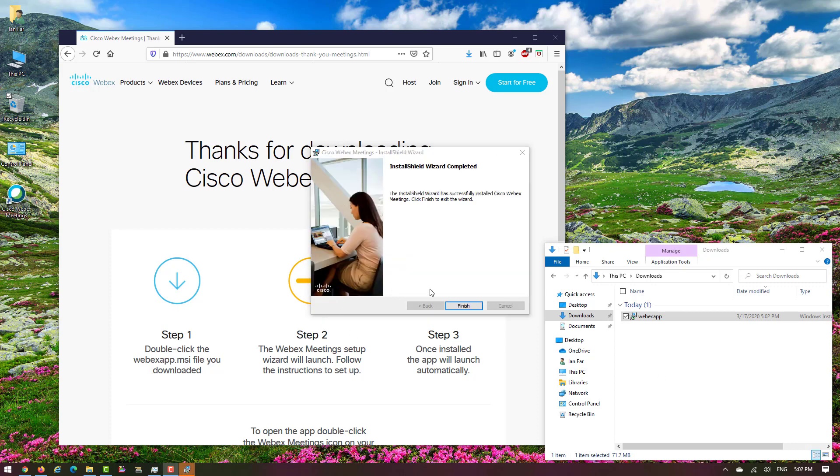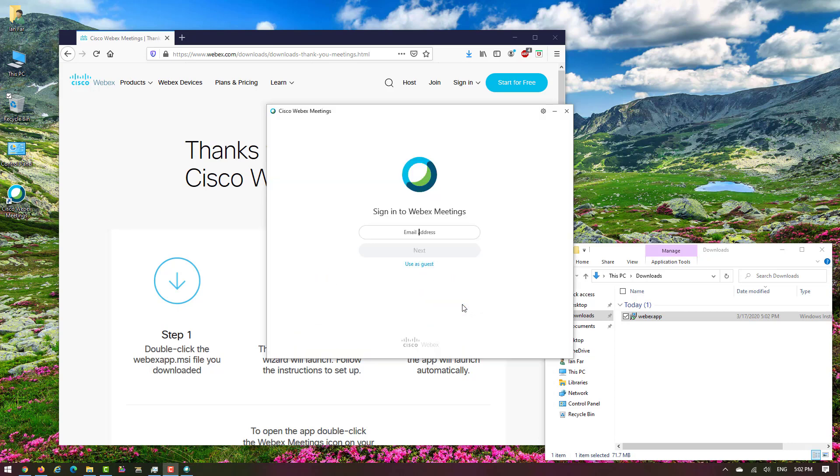Now the installation is done. Click finish. Here you need to put your HCC email address.